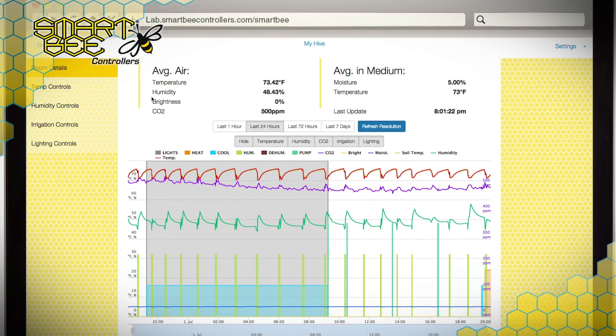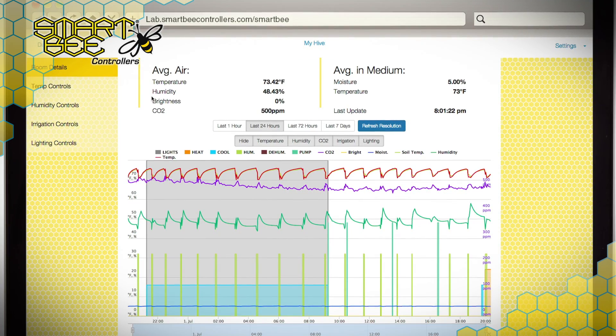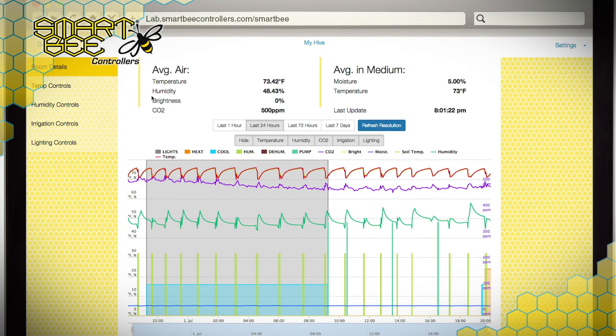The room details page is where all of your historical sensor data is graphed for viewing and analysis, with the ability to customize your view so you can see only the historical data and their related devices.